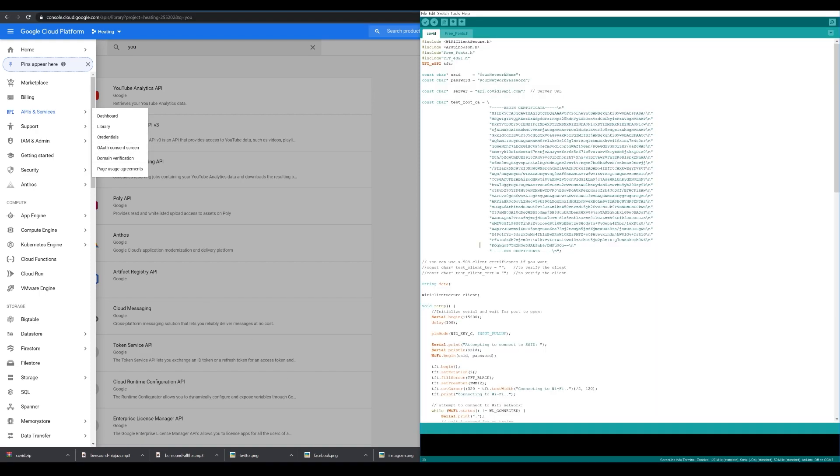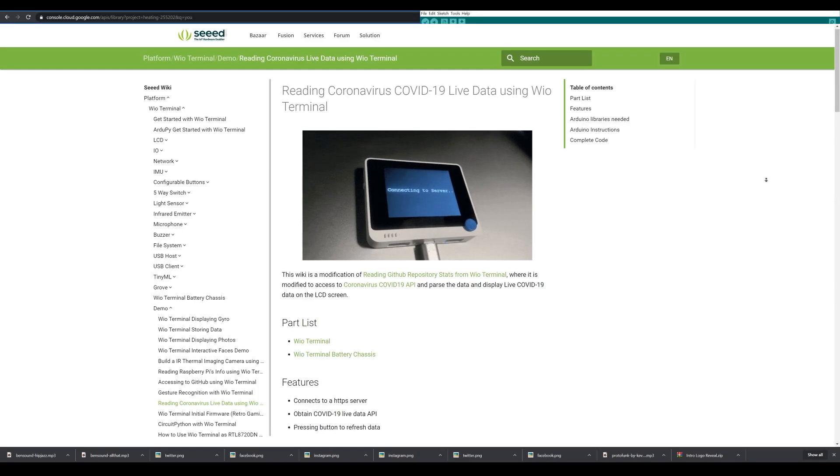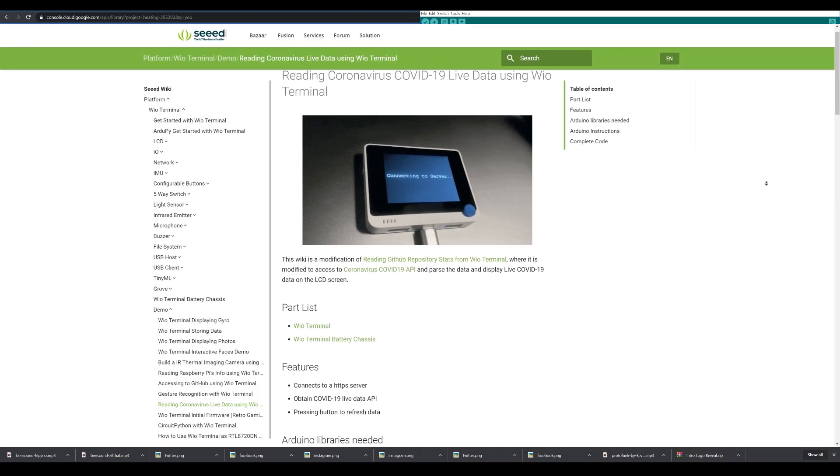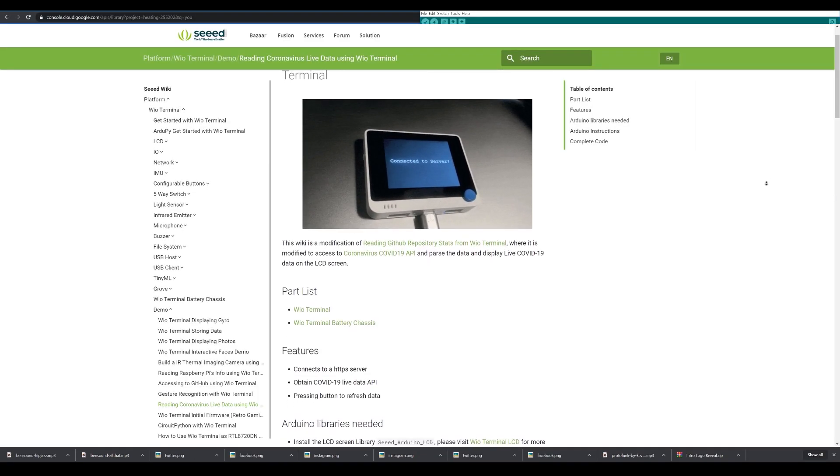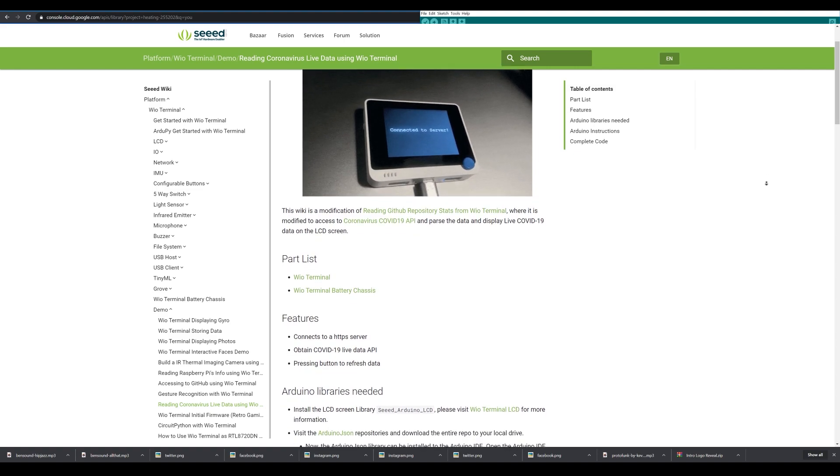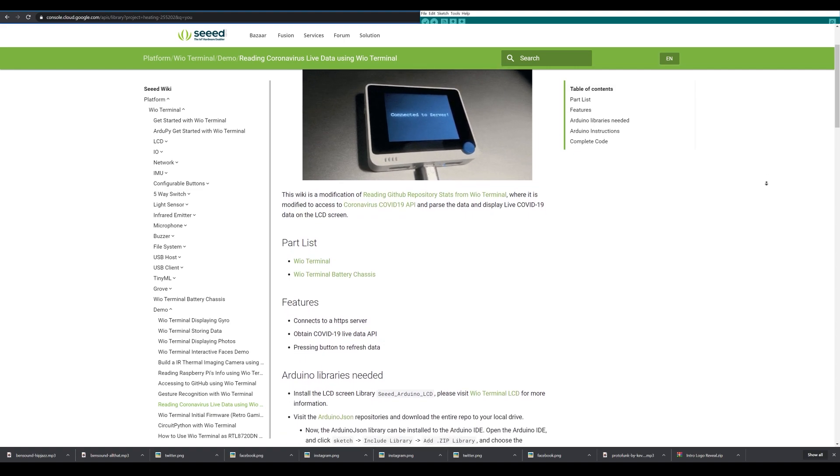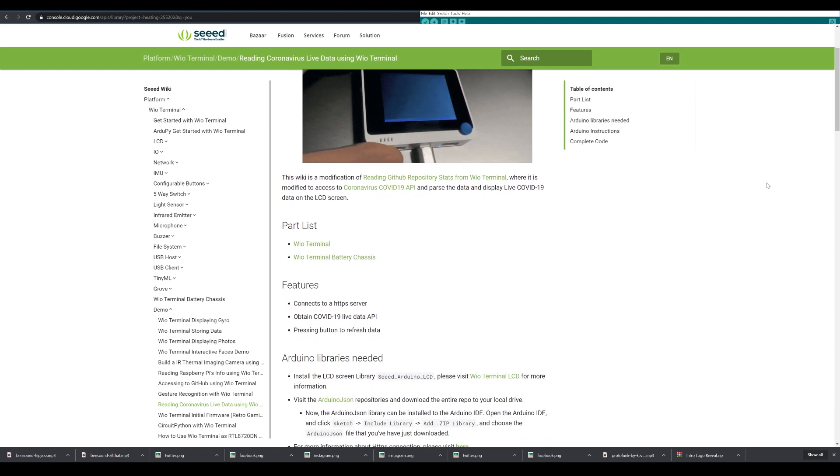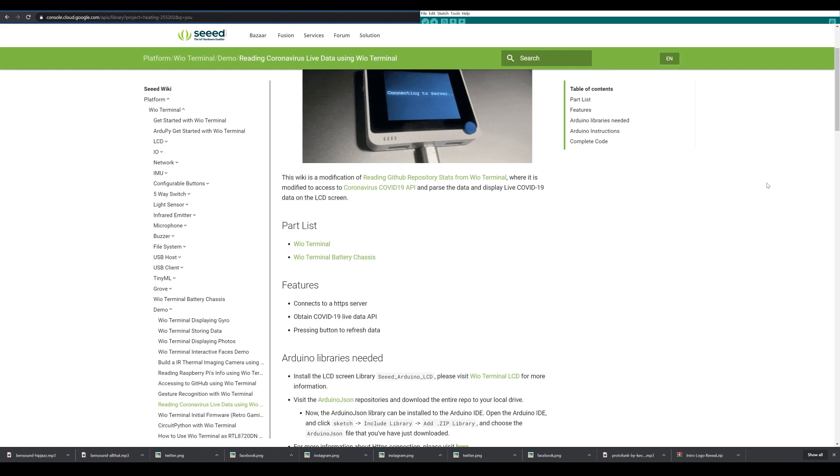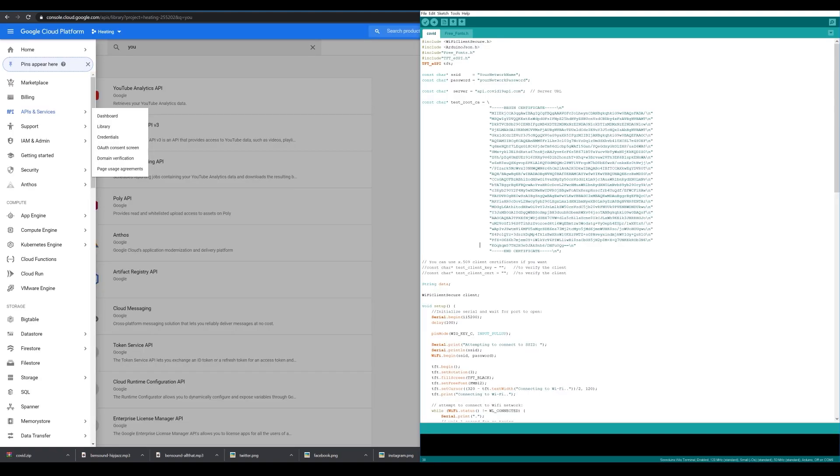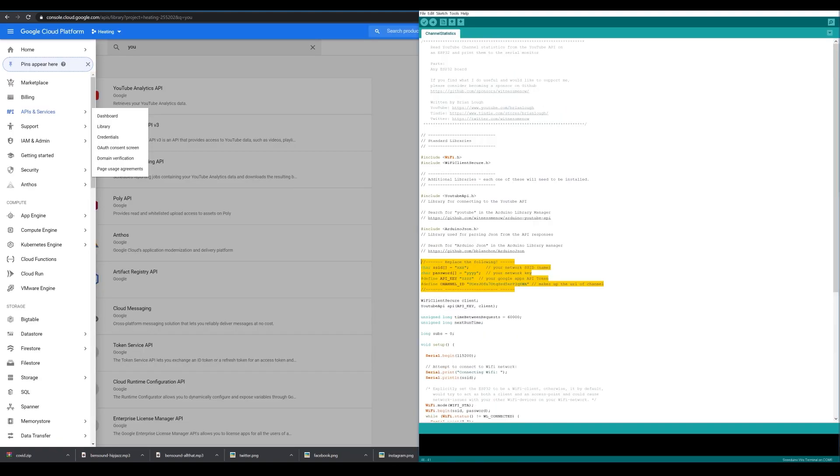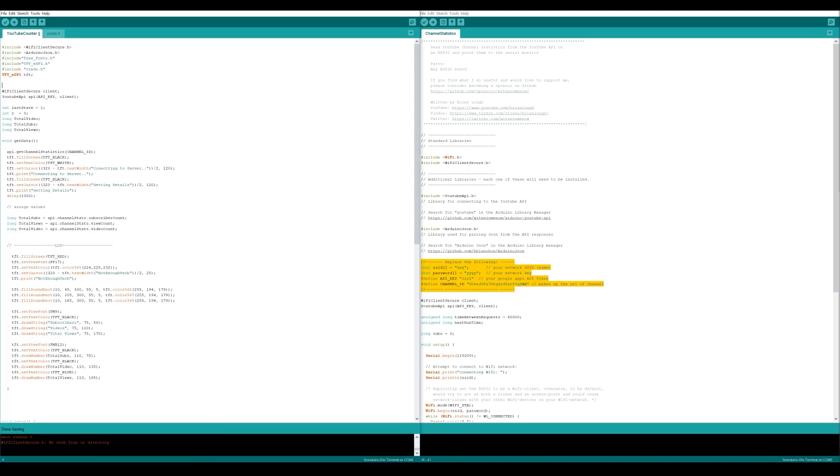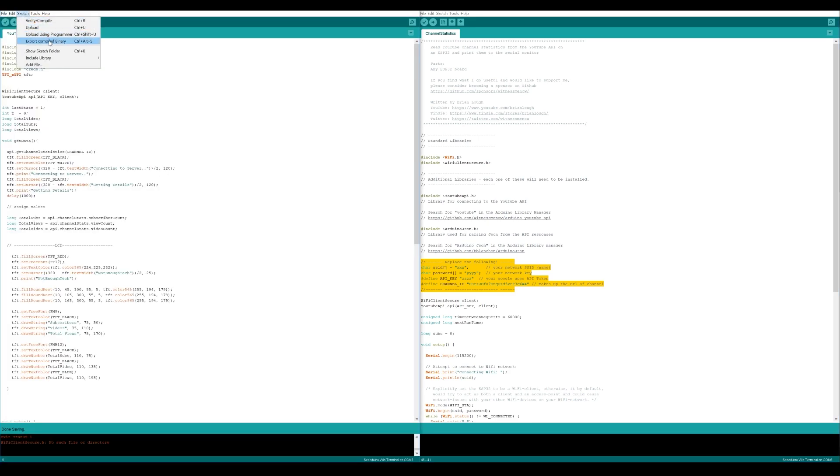Now I'll assume that everything is downloaded for the COVID-19 project and it's working for you, and we're going to use this code to modify it and make it work with YouTube. So first.